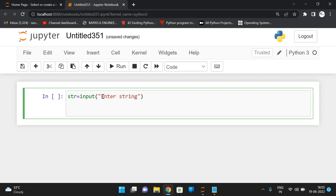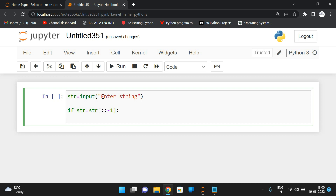Now the string will be entered. We have to compare the string with str[::-1]. By using this slicing operation, we can find the reverse of a string directly — str colon colon minus one gives the reverse of the string. I will show you that.